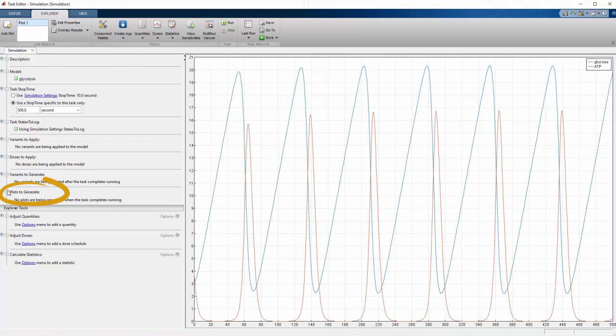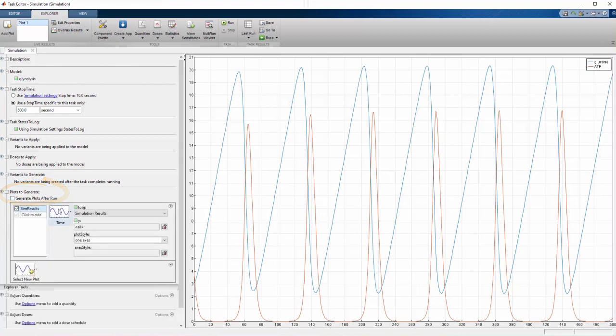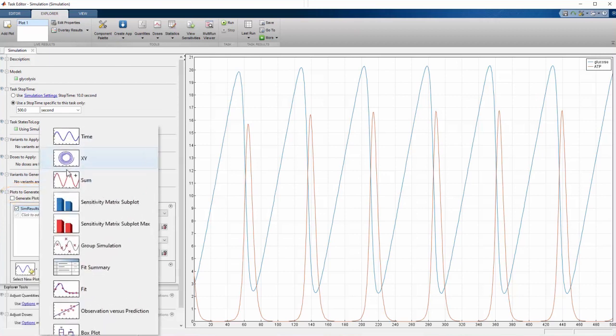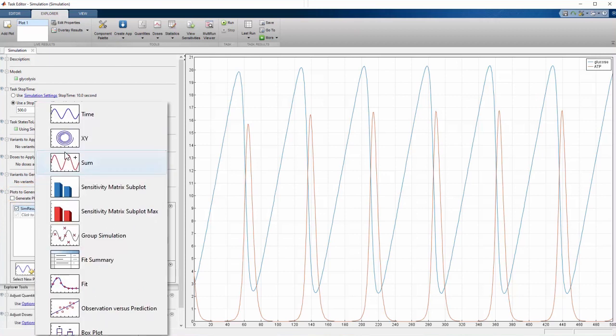Under Plots to Generate on the left, we find many types of plots to help us with our analysis. Here, we need an XY plot.